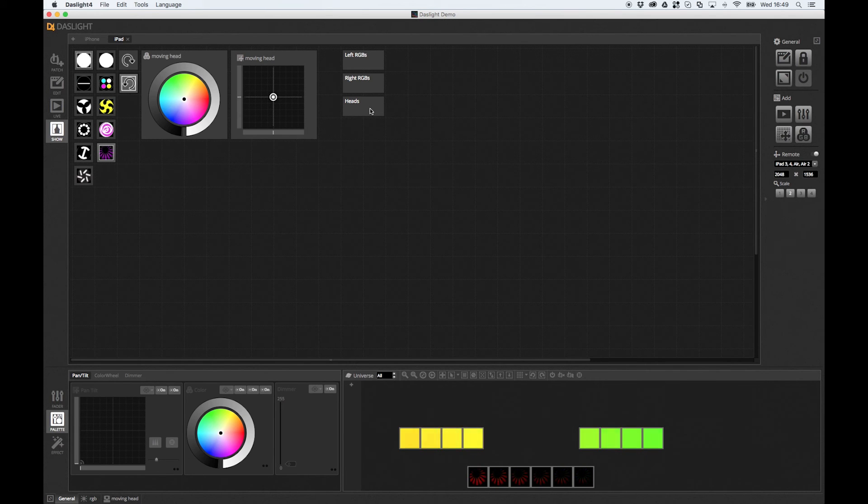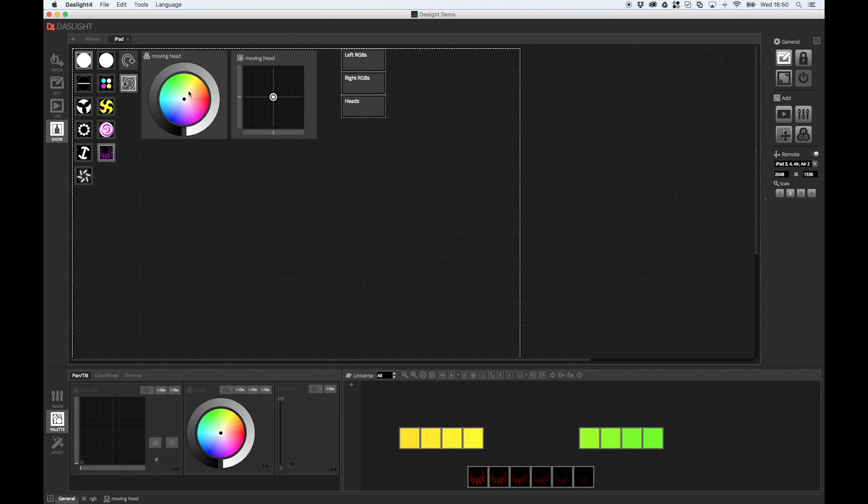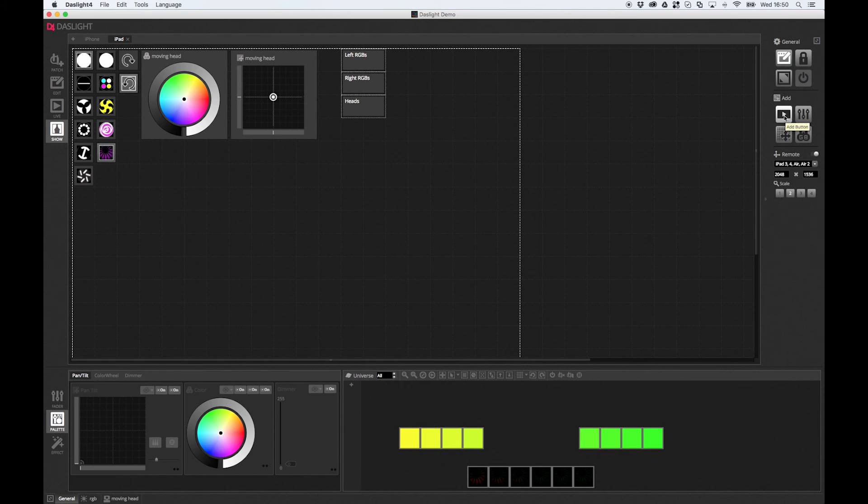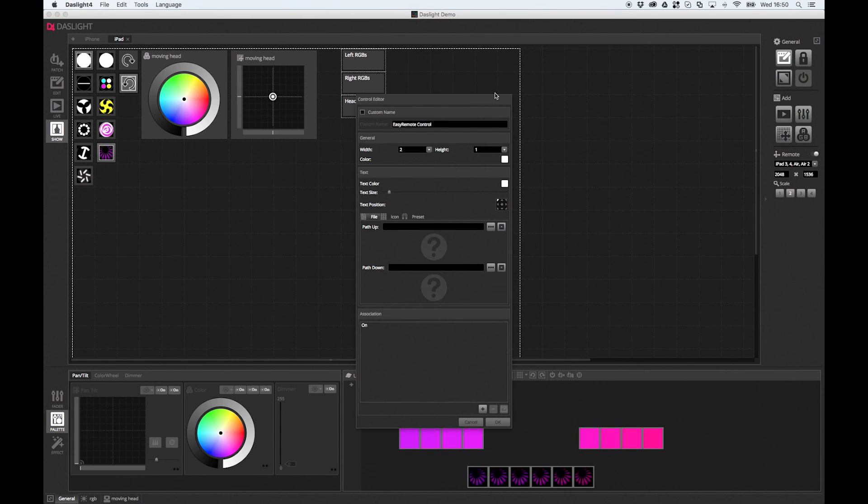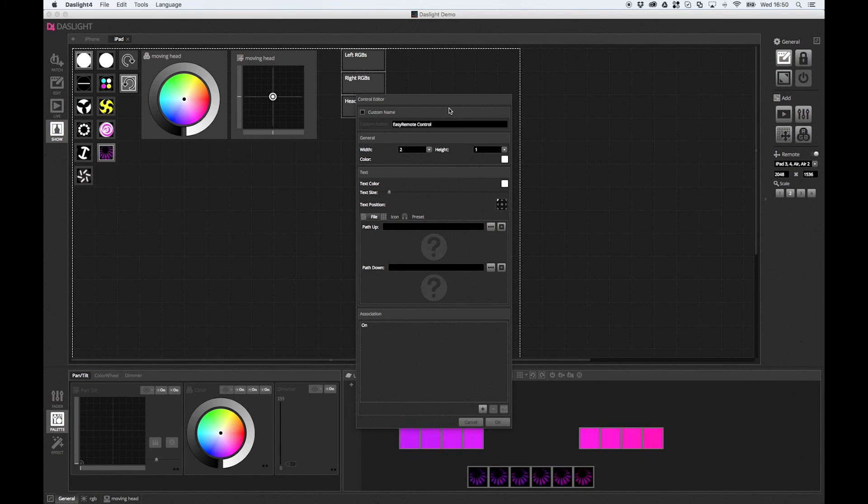A few other features we've got in show mode. If I just unlock again. We can actually edit any of these buttons. Or we can add a new empty button. So if I add a new empty button, like so, we get the editor open. And this allows us to edit everything within this button.